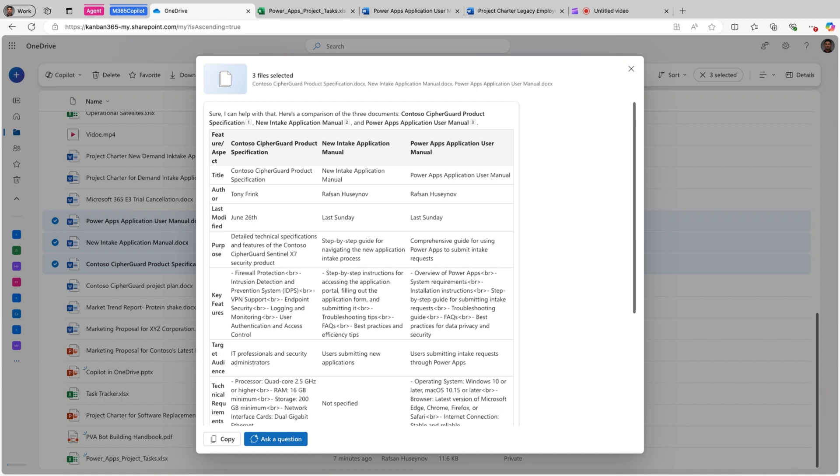I think this feature is particularly useful for tasks such as if you have any job application review. This basically can compare multiple resumes or cover letters to identify the best candidates. It can be document versioning. Basically, you have the same document but different versions. So Copilot can help you track changes across different versions of a document. Financial report analysis. Copilot can help you compare financial statements to identify trends and anomalies.